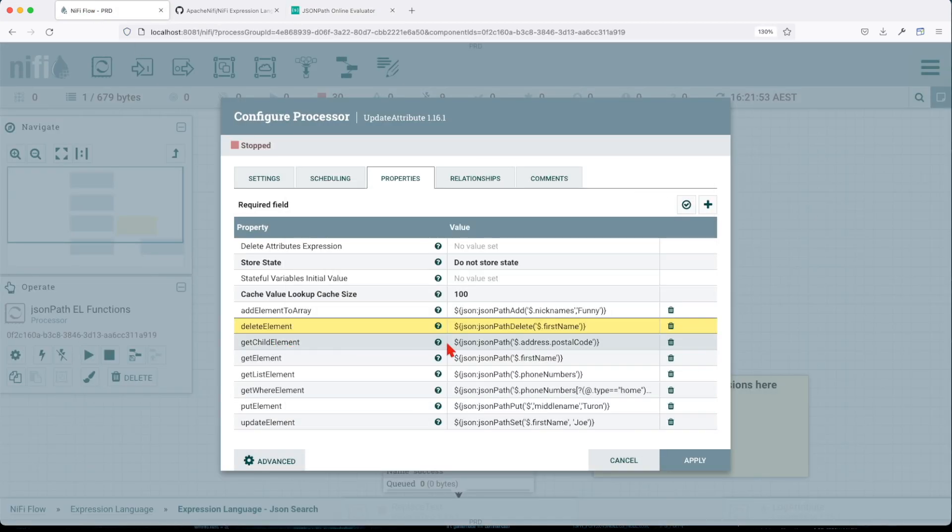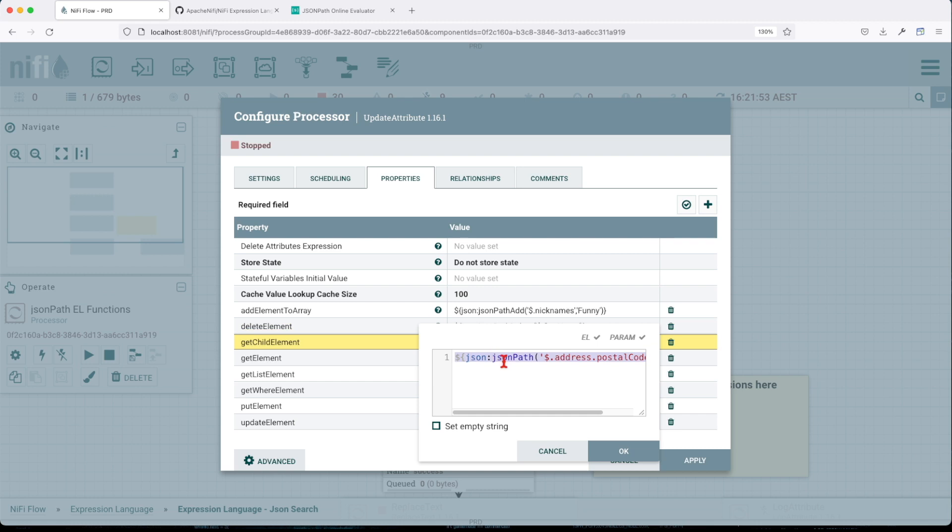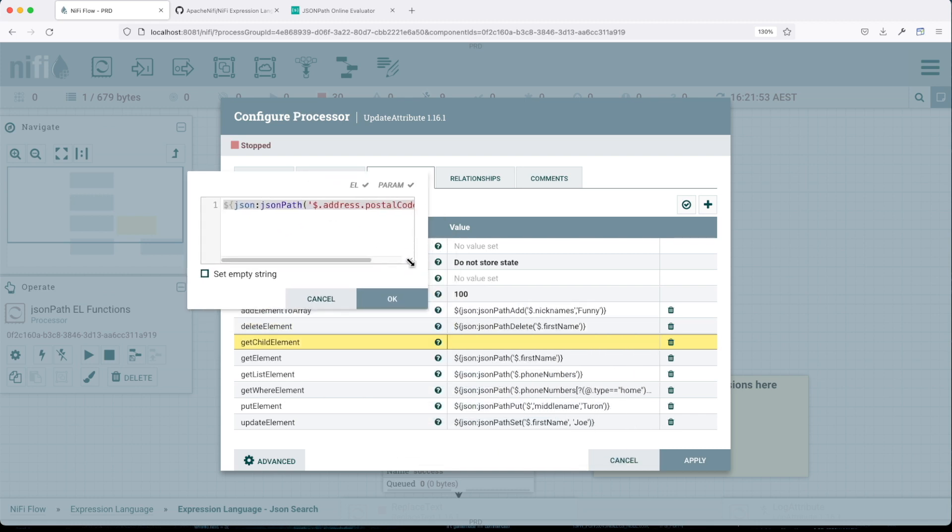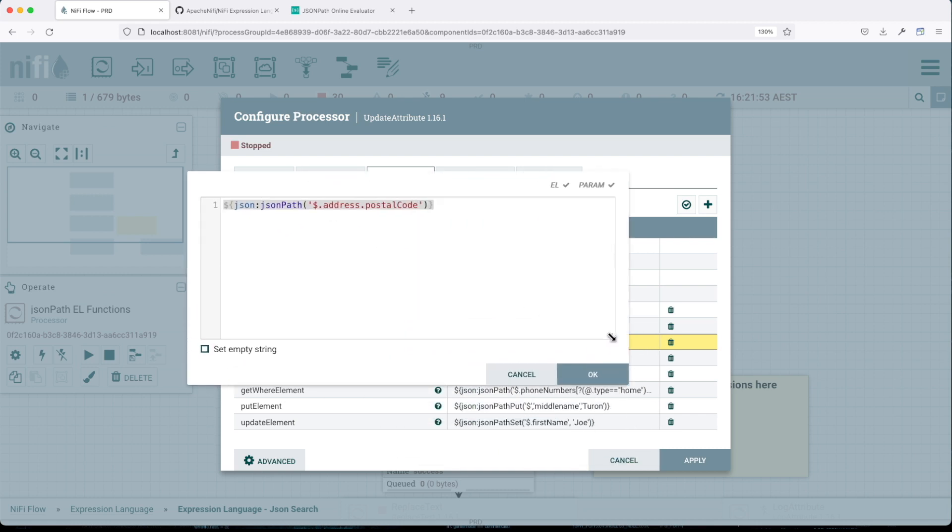Again, get child element. You remember we looked at how we can traverse lists. So in this case, if I copy this definition here and paste it here,